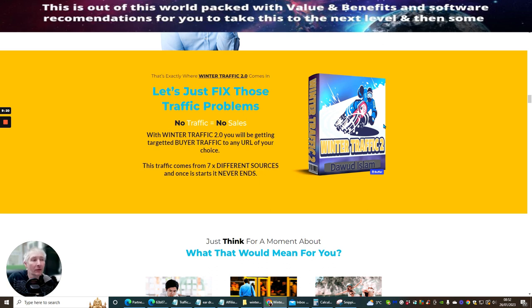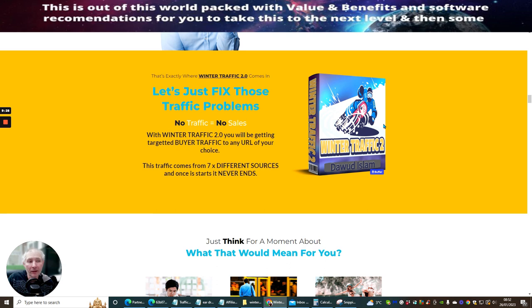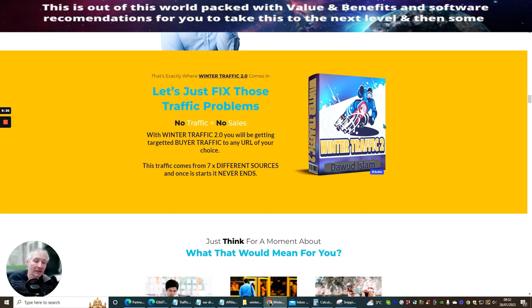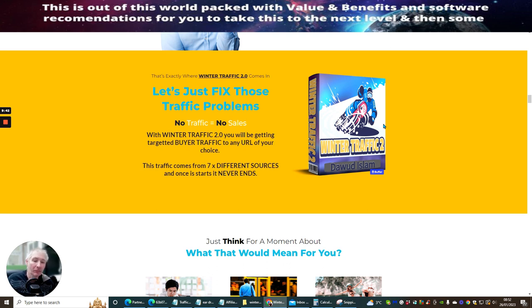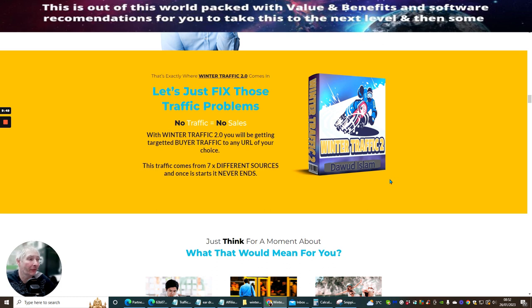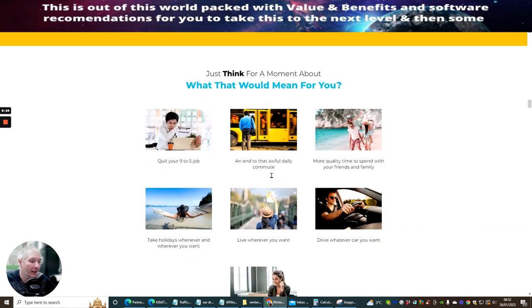OK, so as I've been saying this is exactly where Winter Traffic 2 comes in. Let's just fix those traffic problems. No traffic, no sales. With Winter Traffic, you will be getting targeted traffic to any URL of your choice. This traffic comes with seven different sources and one that starts and never ends. So this means that once you pop this in, it's constantly running infinity. OK, so the view with this is that one off price can give you one URL and it will just run forever. OK, so it's a very, very powerful thing.